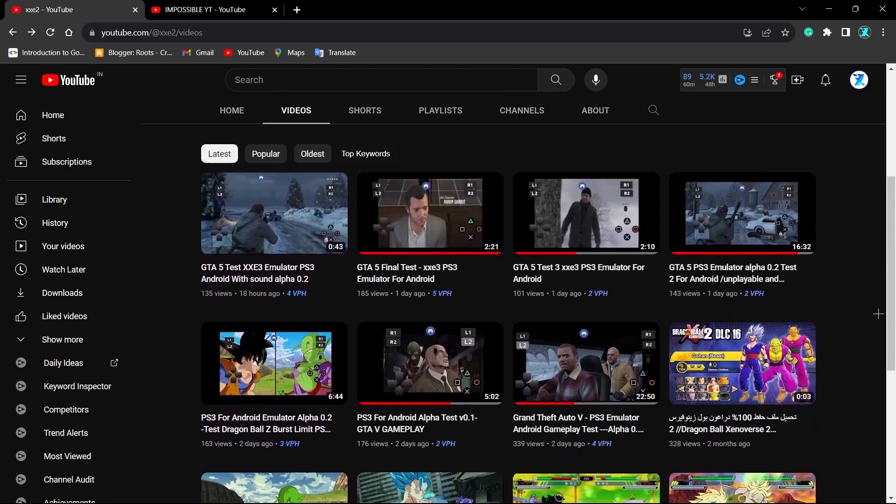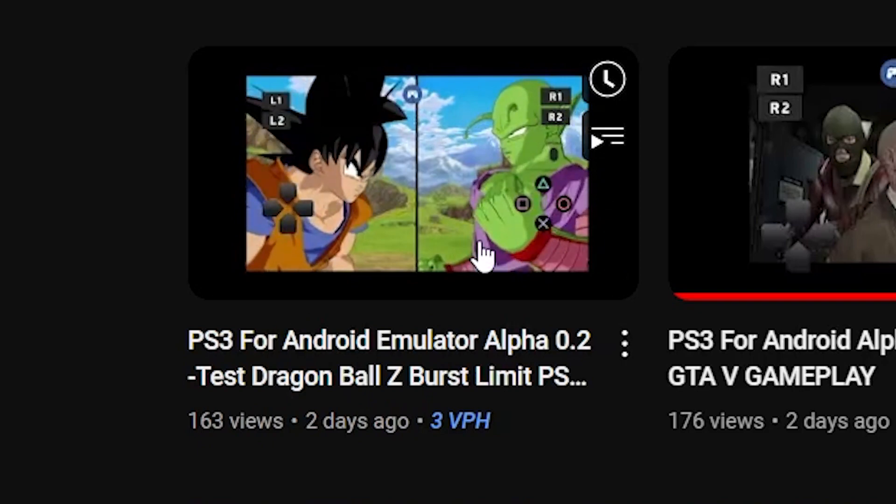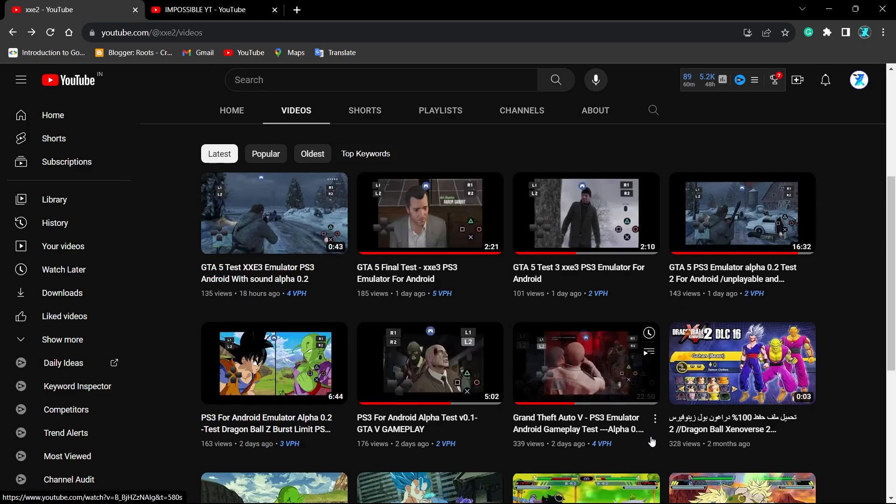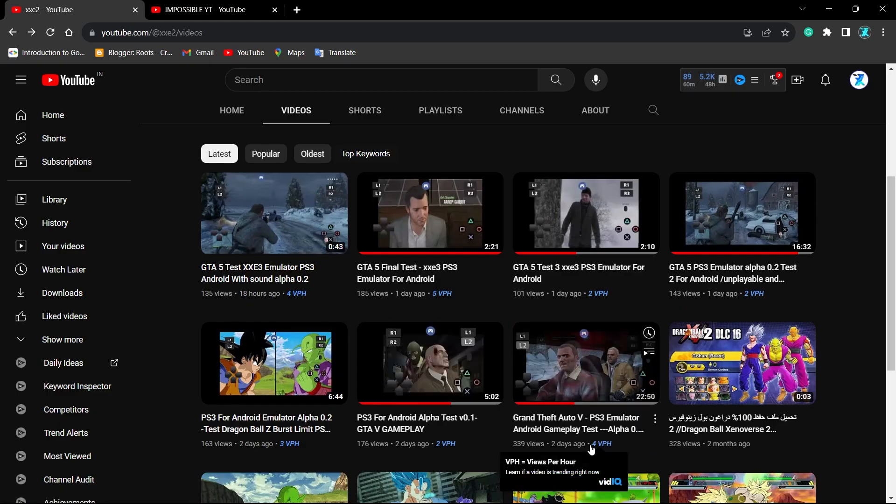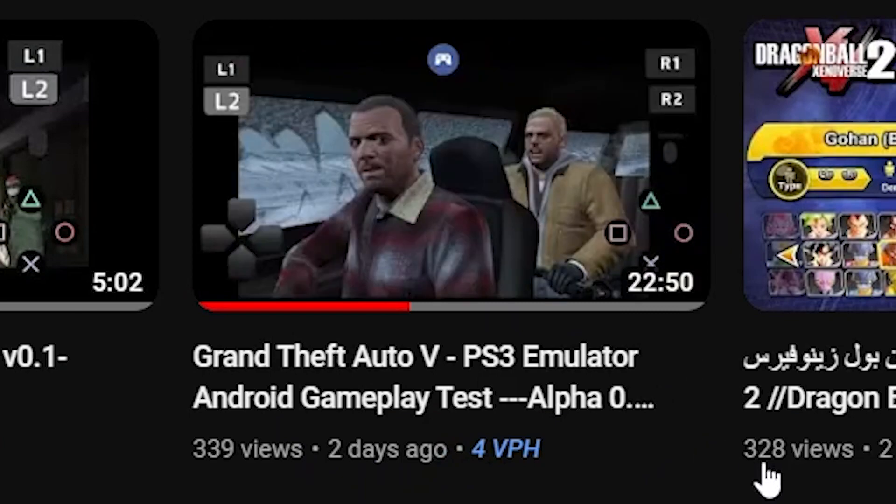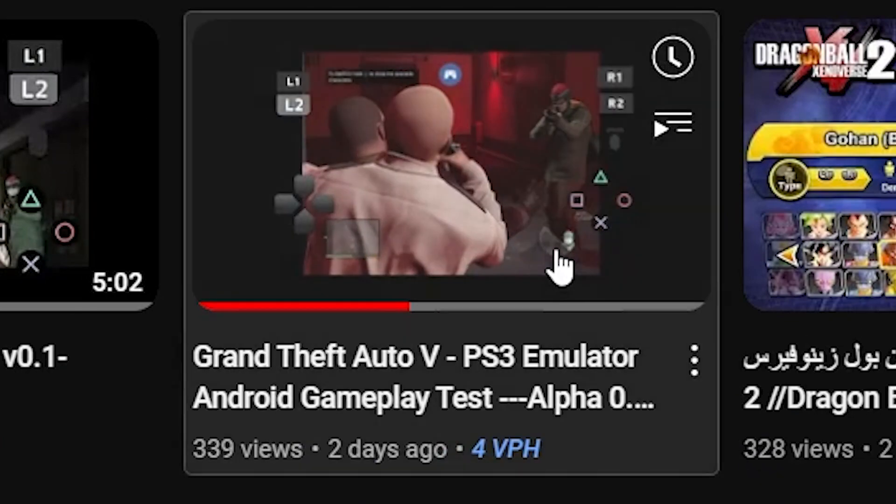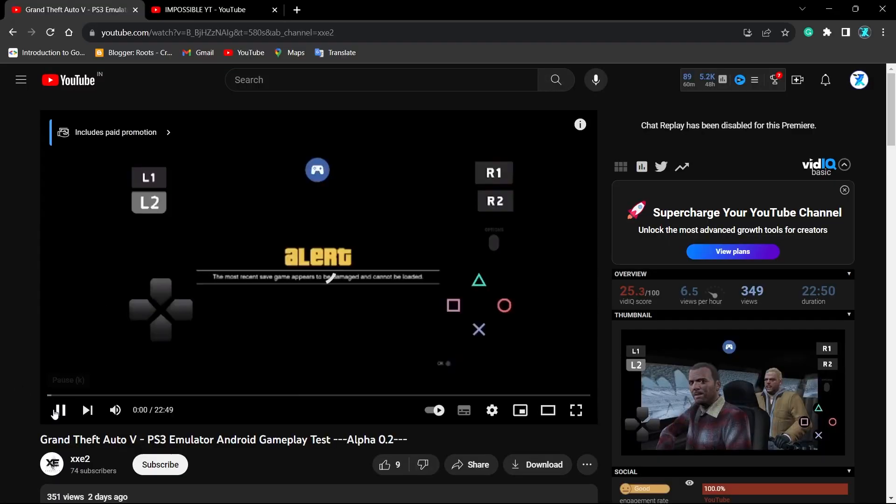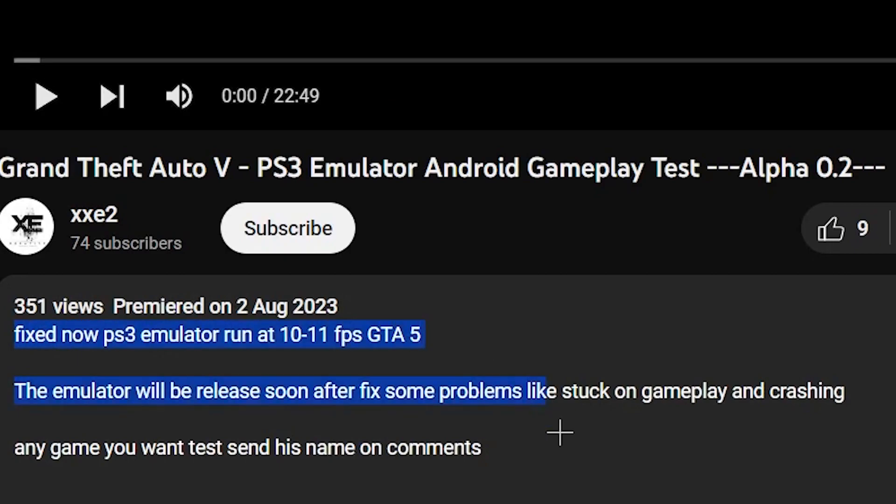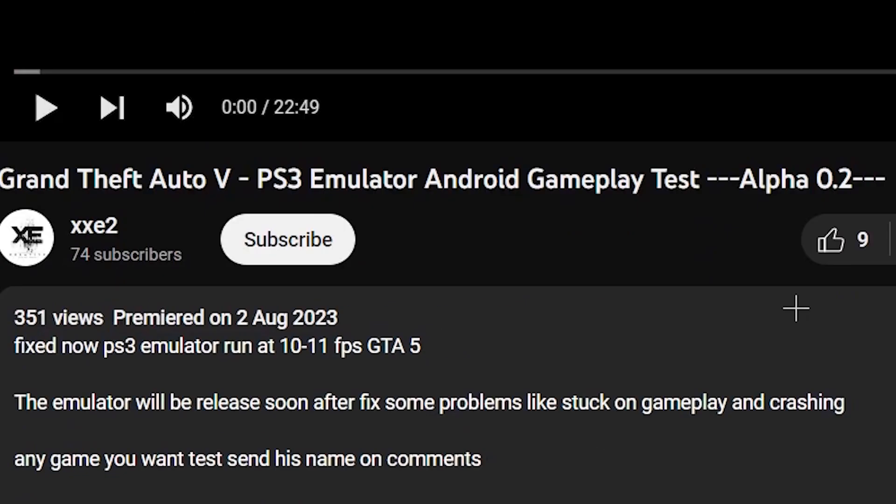And not only that, he also has some gameplay about Dragon Ball Z Burst Limit upon his PS3 emulator. Here the first video about GTA 5 on PS3 emulator on his channel which is like 23 minutes long claims that PS3 emulator is now fixed and runs GTA 5 at 10 to 11 FPS.